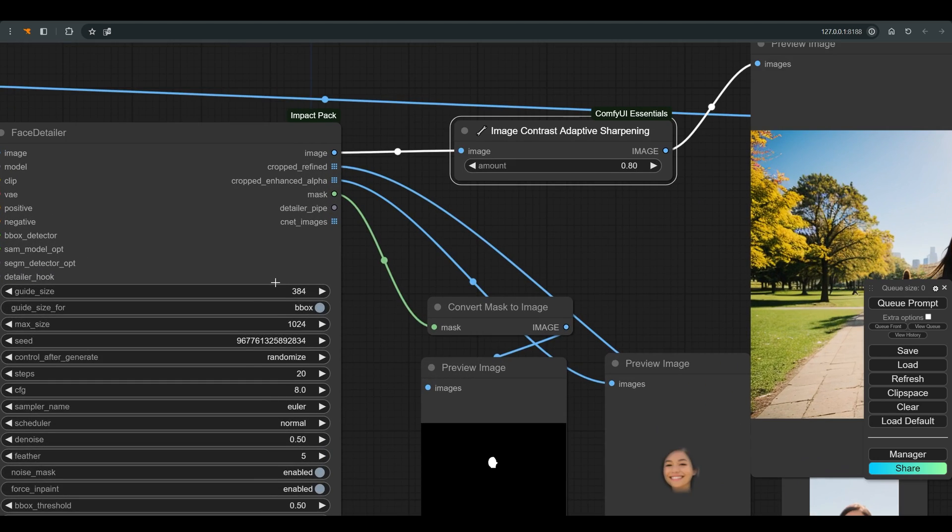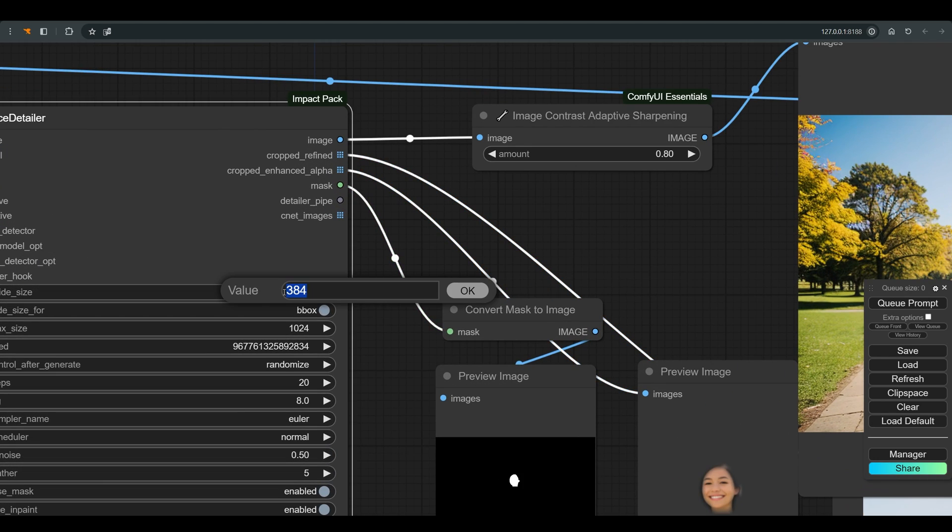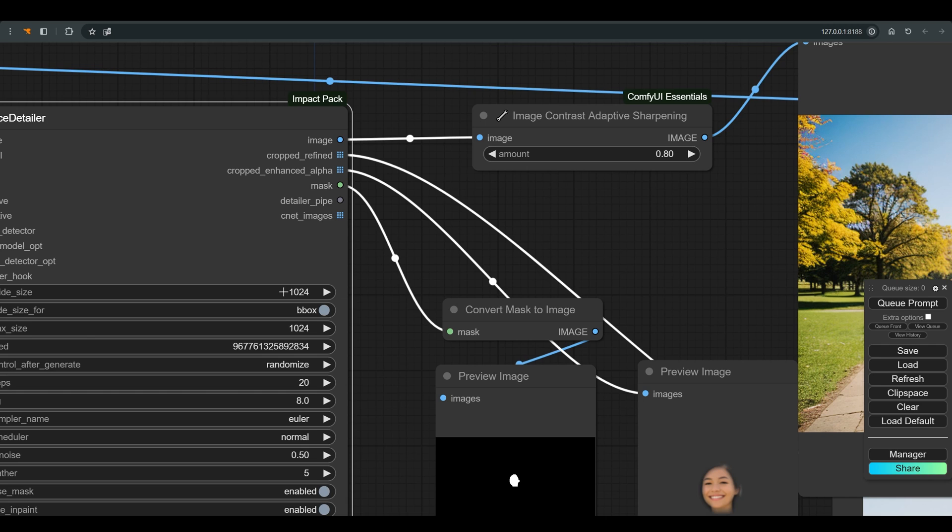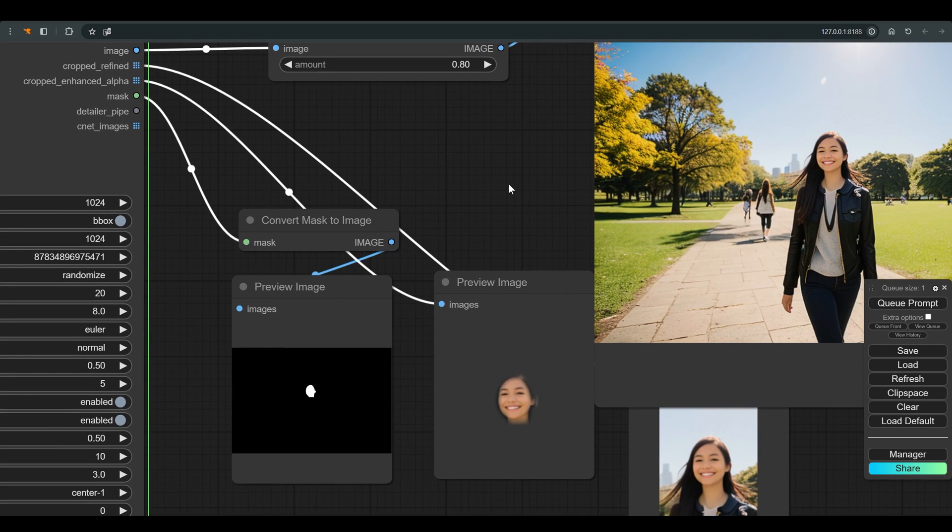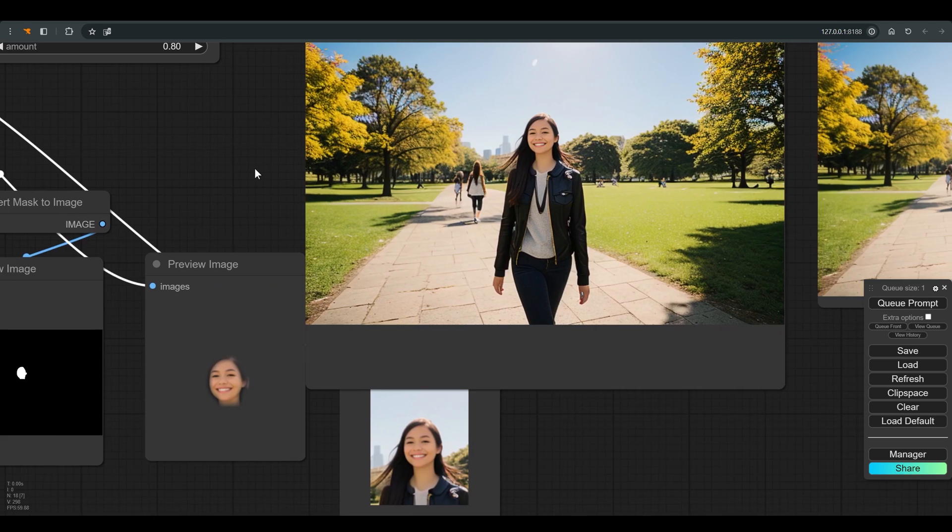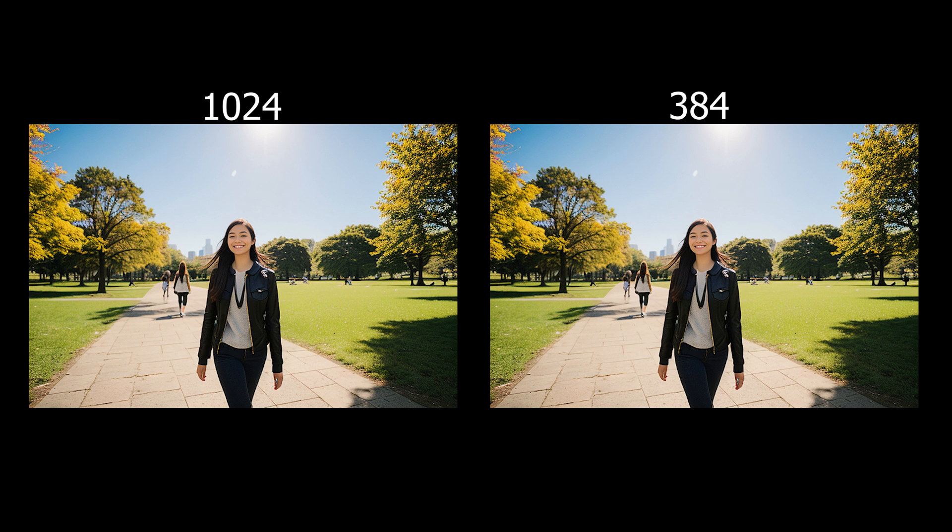Another thing that you can play with is the guide size that allows you to change the resolution or the amount of detail in the change area. I will increase it to 1024. And you can see that we get a slightly different result. A high resolution will not always blend well with the original image, so you should check it per image.